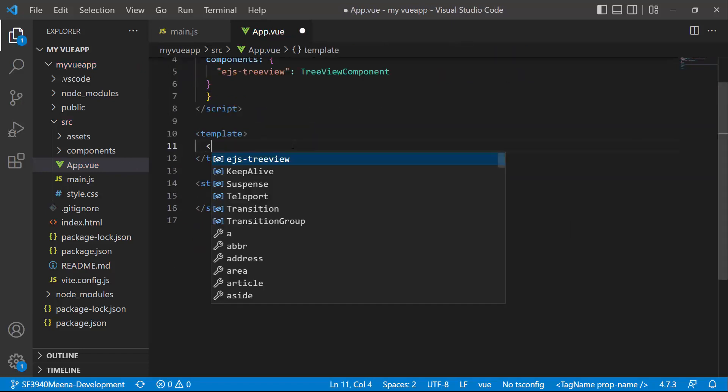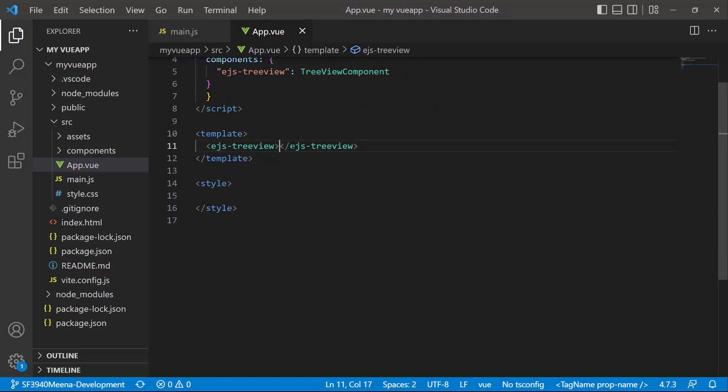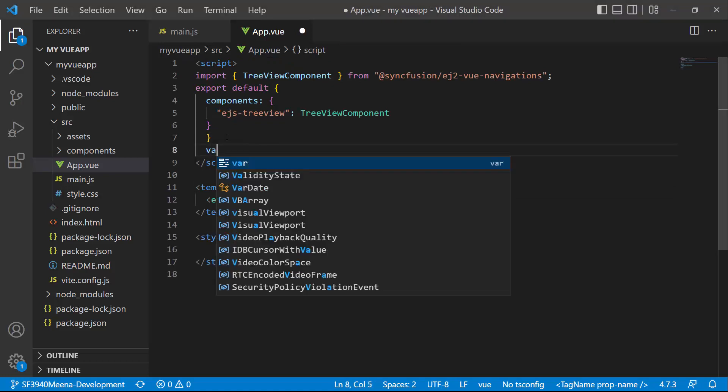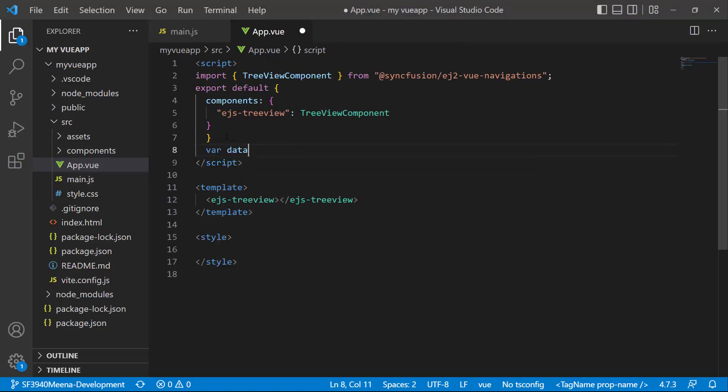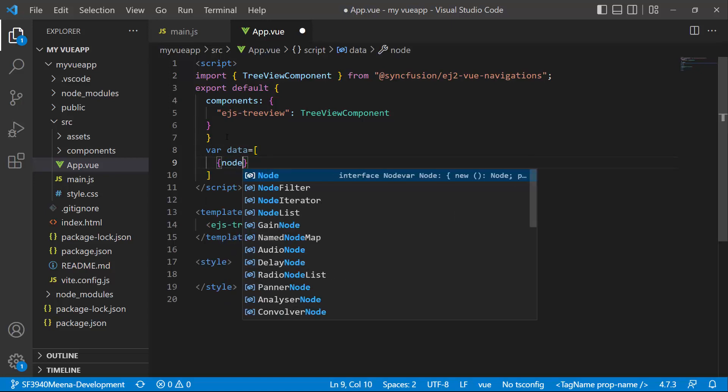Then I add the component by adding the ejs-TreeView tag. Next, I need to bind data to the TreeView. To do that, I define a list variable data inside the script tag and add a list of items to it.